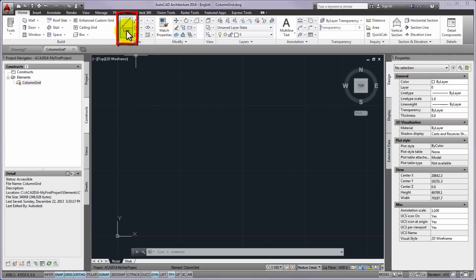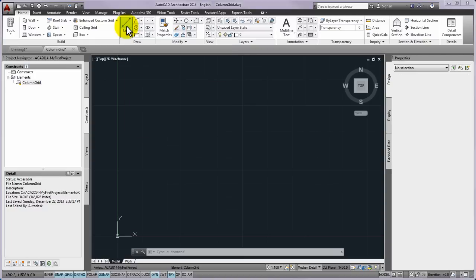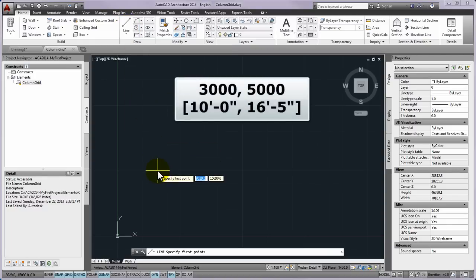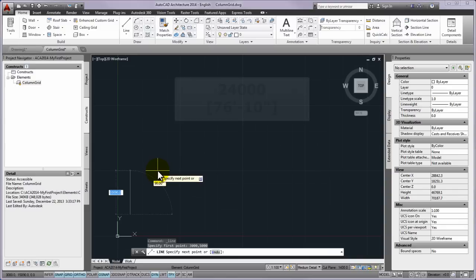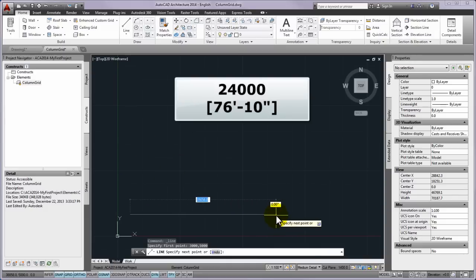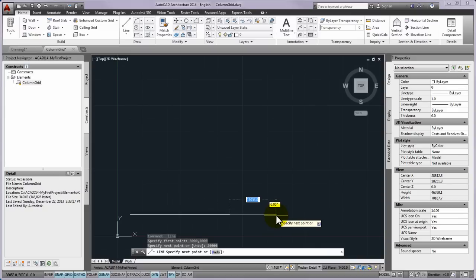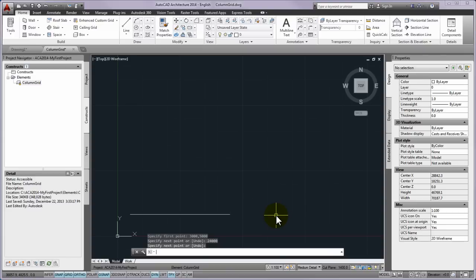First from the draw panel of the home tab on the ribbon you can start the AutoCAD line command and then you can type a start point X 3000 mm Y 5000 mm coordinates. Please drag the cursor horizontally to the right and type 24,000 mm length and press enter. In this way the lowest grid line is created. Finally please press enter to finish drawing line.